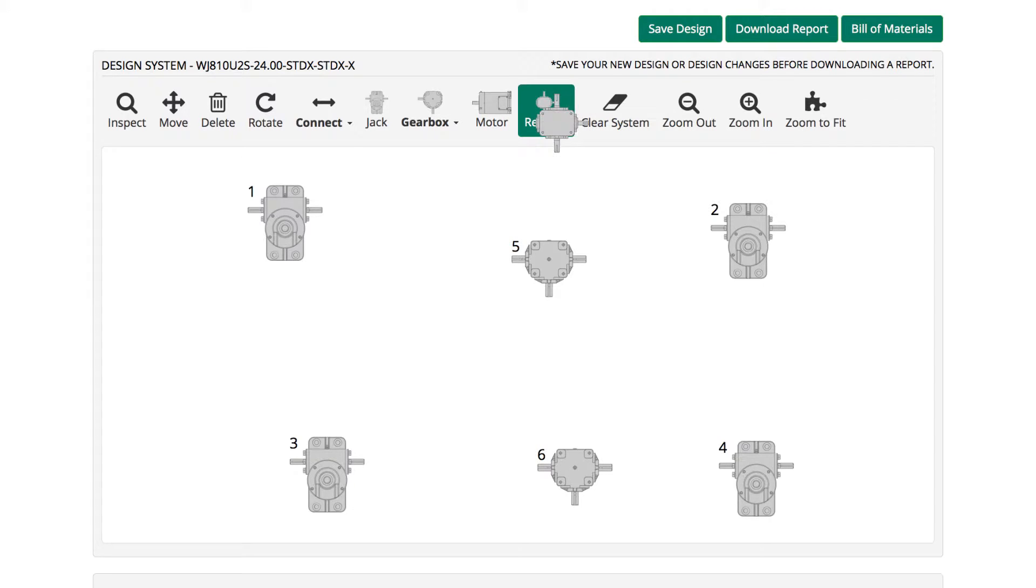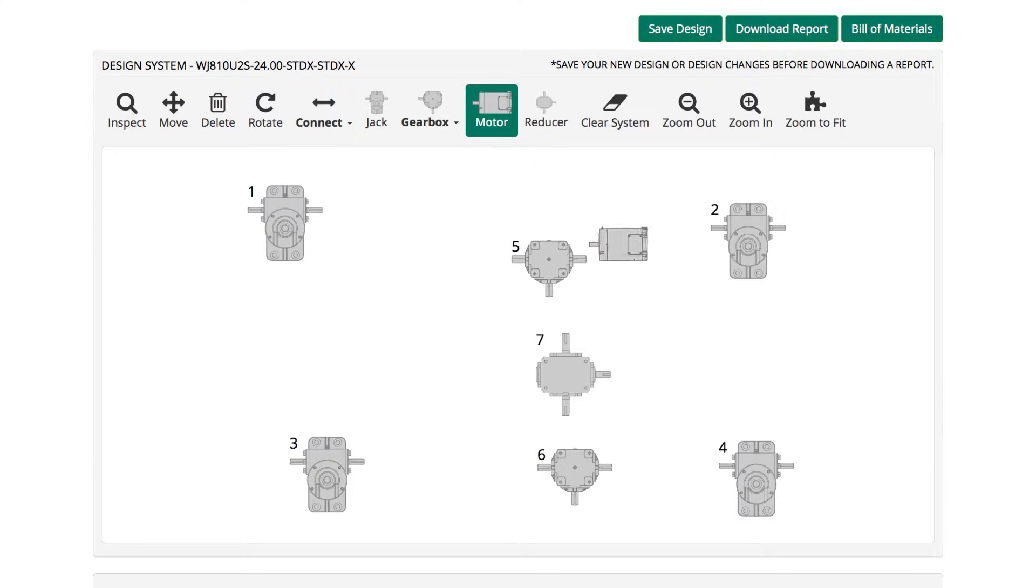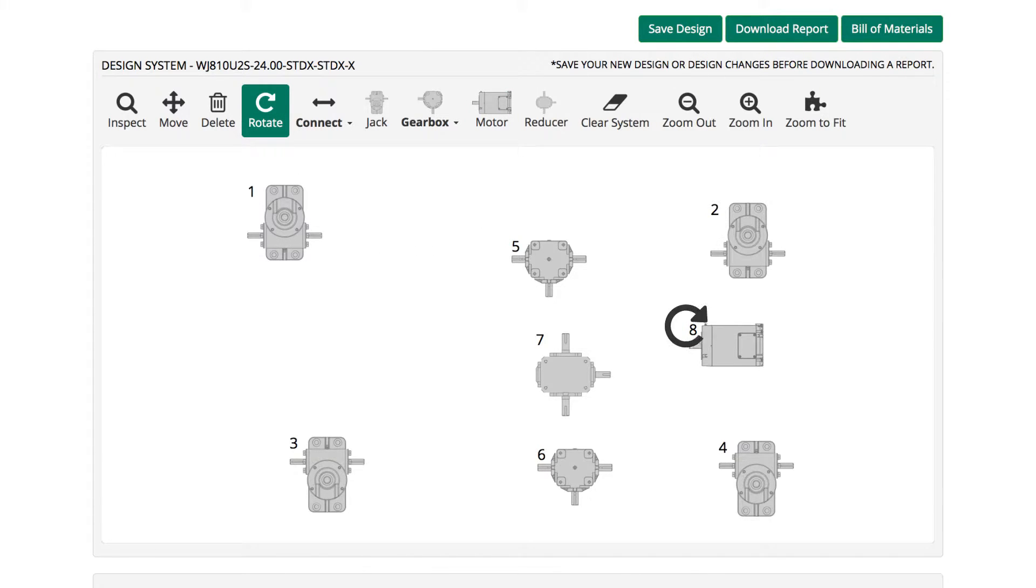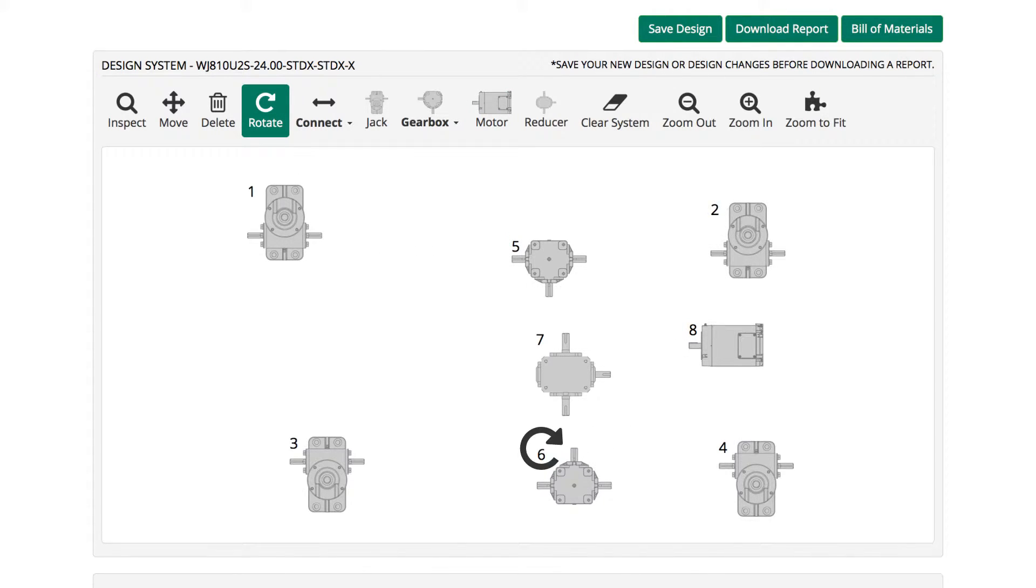Next, select and click to add a gear reducer and again to add a motor. Use the Move and Rotate function keys to arrange components into a system.